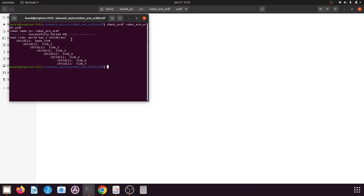You can see it has successfully parsed the XML file. It will show the robot link hierarchy — the world link has one child. Various links are shown: base link, link one, link two, and so on. Link three has link four as a child, link five has links six and seven as children. So our URDF file is correctly configured and there are no errors. Now close this terminal.